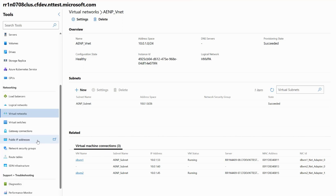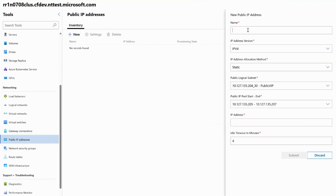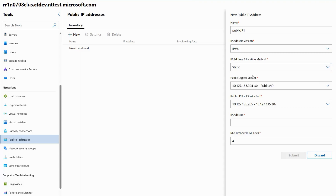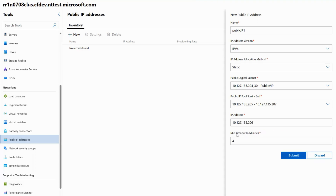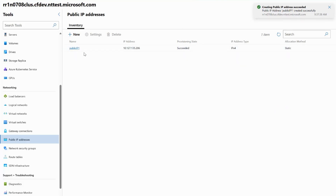First I'll be demonstrating how to create a load balancing rule. To do so I have to create a public IP address that will be the front-end IP address reserved for my load balancer. I'm going to click on Public IP Addresses under the networking section. Once in the Public IP Addresses inventory page, I'll click New, give it a name of public-ip1, keep the IP address version as IPv4, choose static allocation, and give it an IP address from my pre-populated subnet — in this case 10.127.135.206. I'll keep the idle timeout as the default of four minutes and click Submit. This will create my virtual IP, also called my VIP.